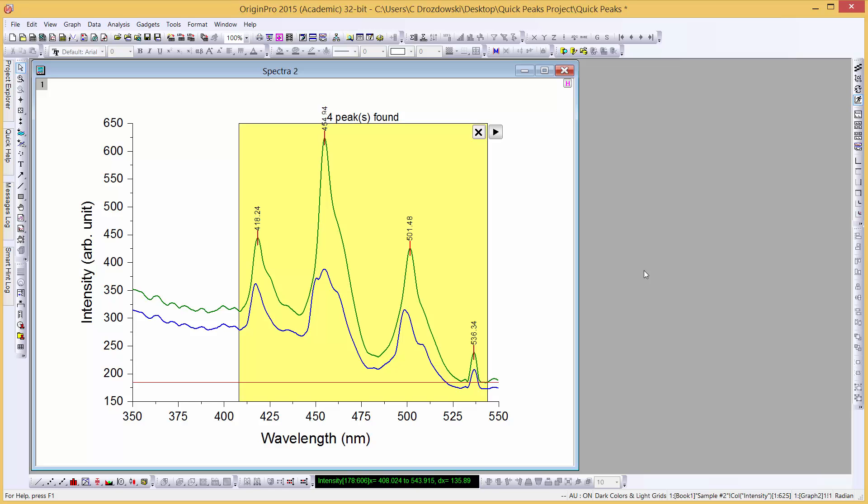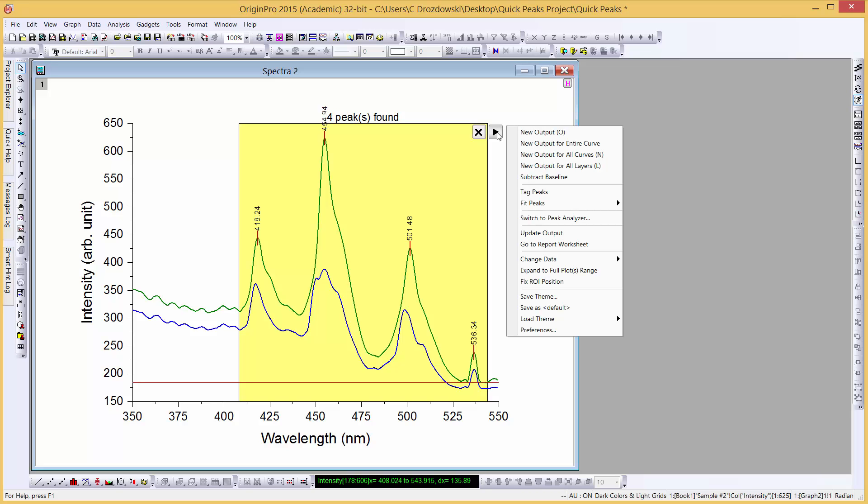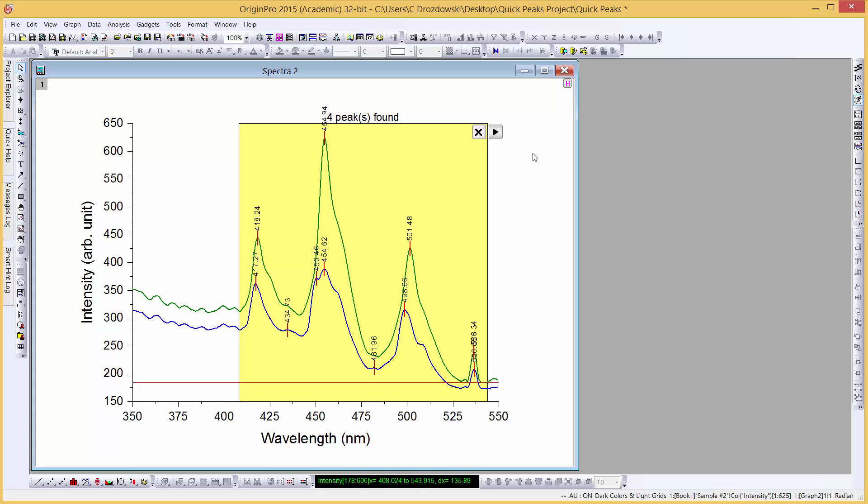We can easily generate output for all curves in the grouped plot by going to the flyout menu and select New Output for all curves. Let's close our gadget.